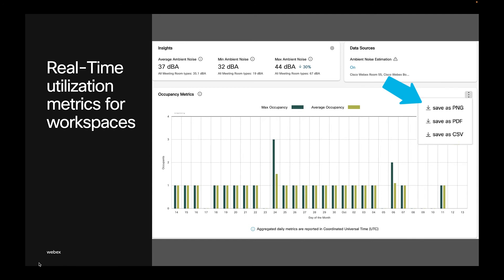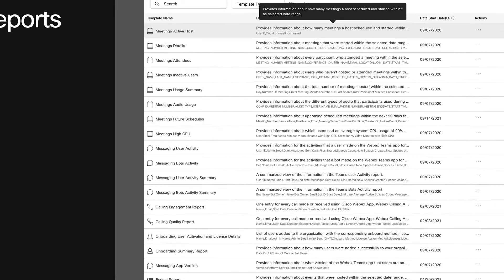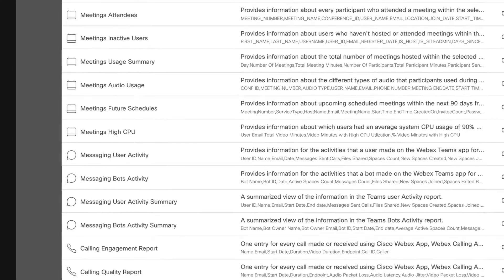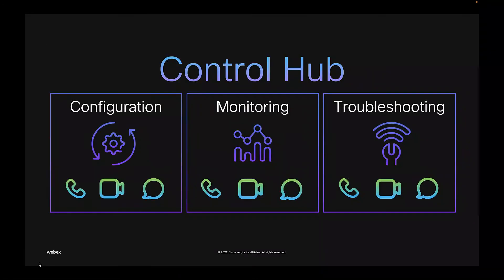And talking about downloads, Control Hub offers extensive report templates for CSV files. So admins, we can use this data to create our own visualizations and report exactly what is required about the business.